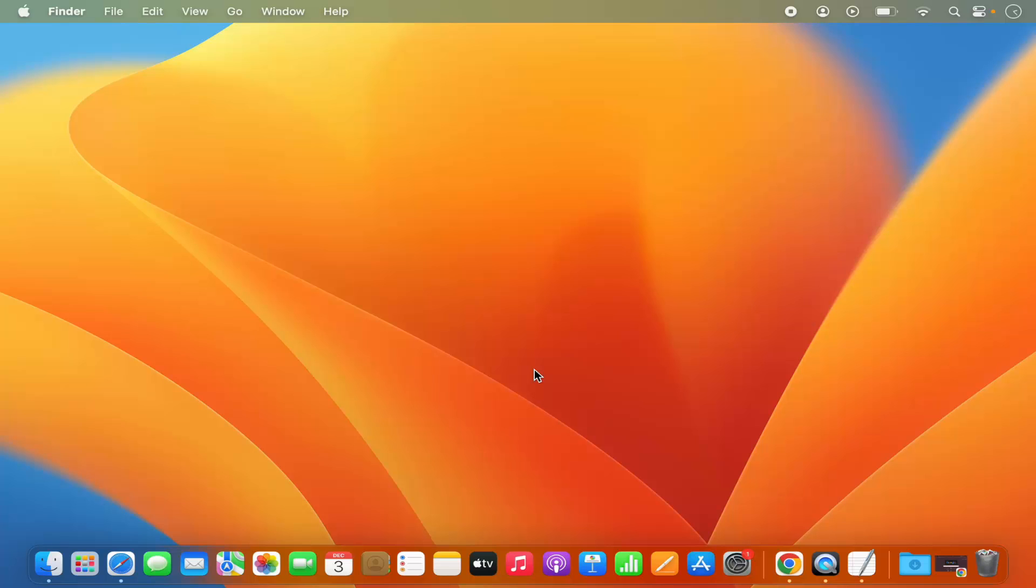Hey guys, in this video I'm going to show you how you can stop any app from opening when you log into your Mac operating system.